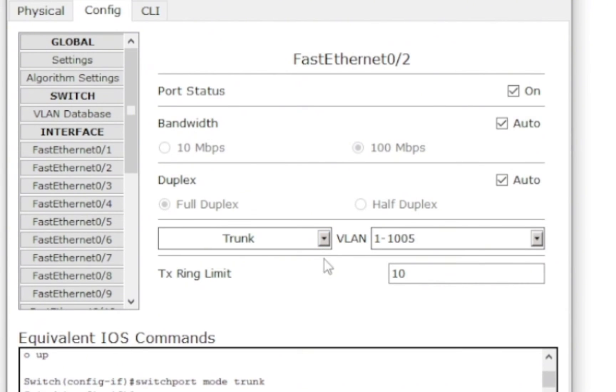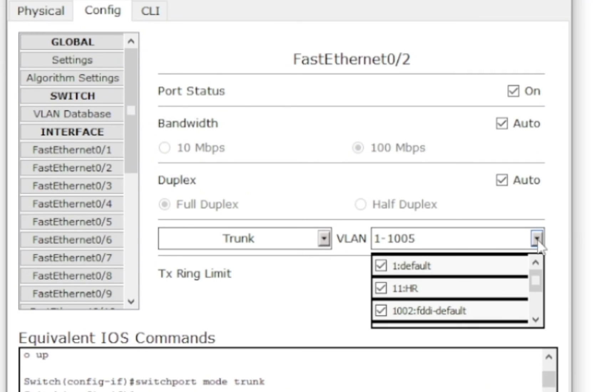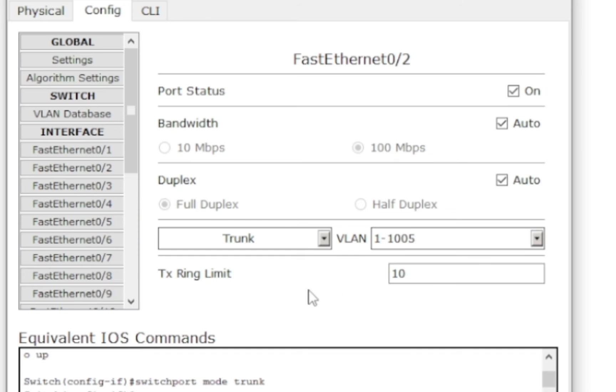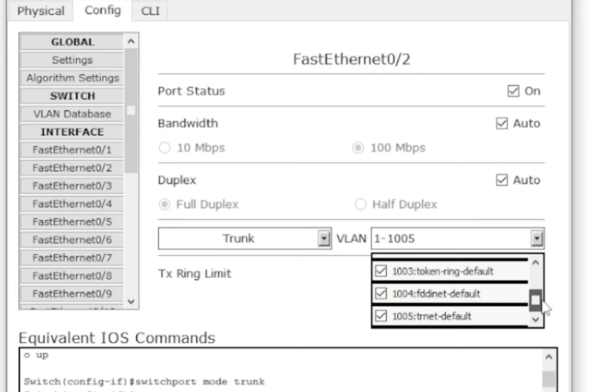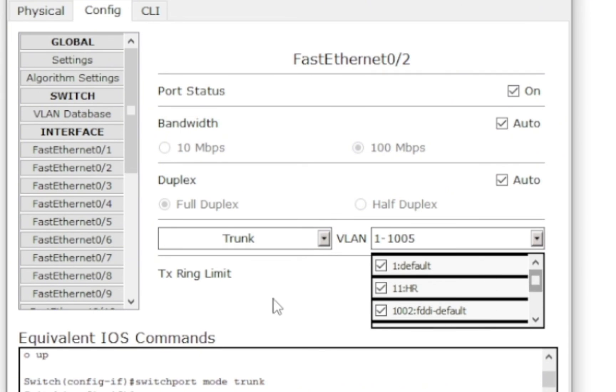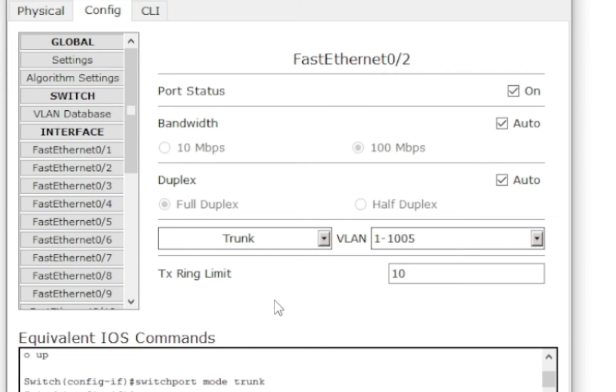And I'm going to change this to trunk. So you can see now it's showing VLAN 1 to all these numbers. So it's going to take everything in that VLAN.